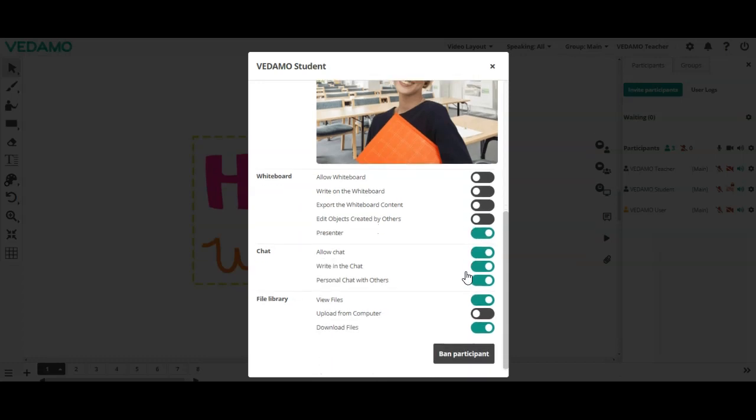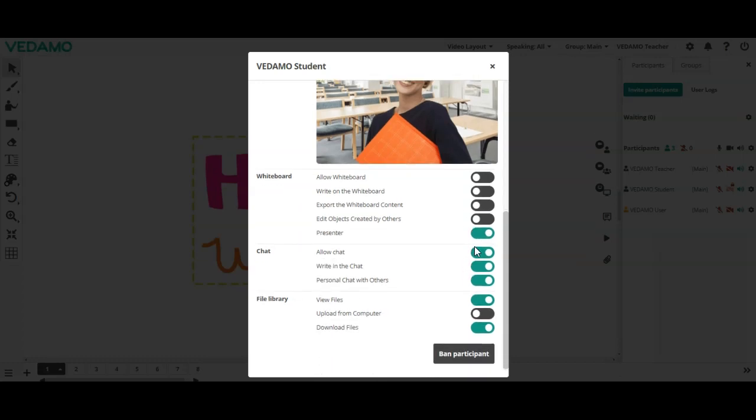To prevent distractions or improper communication, the host can manage the chat option in the virtual classroom. It can be fully disabled or only personal communication could be restricted. Note that even if the chat is disabled, participants can still chat with the host via personal chat but not with other participants.